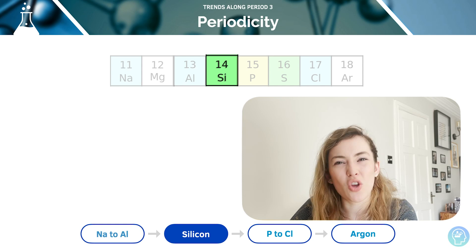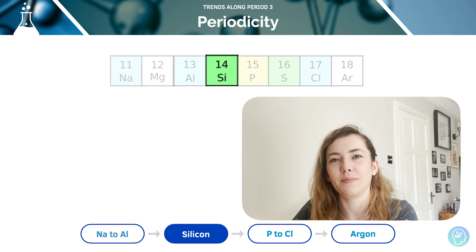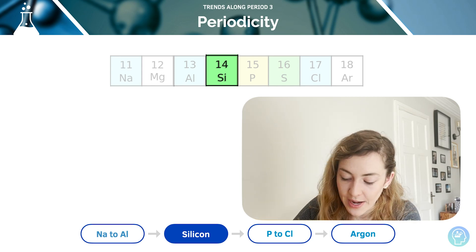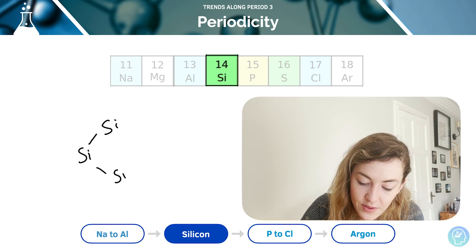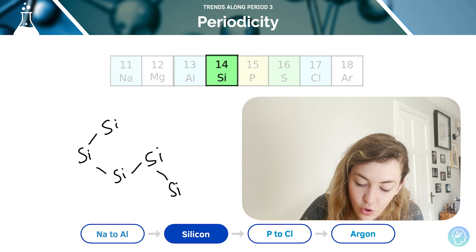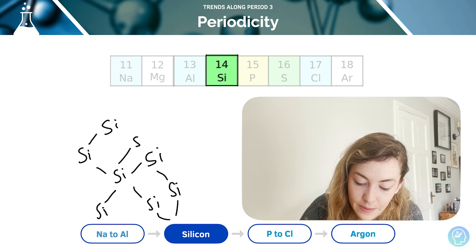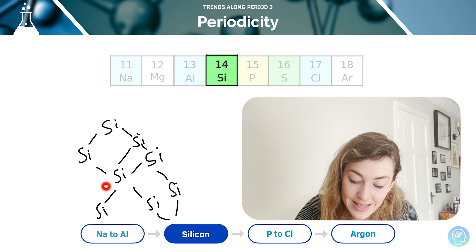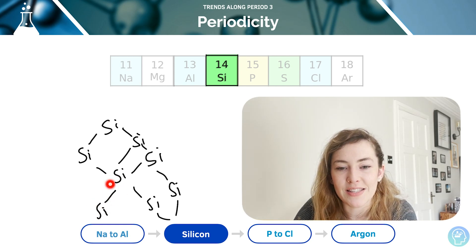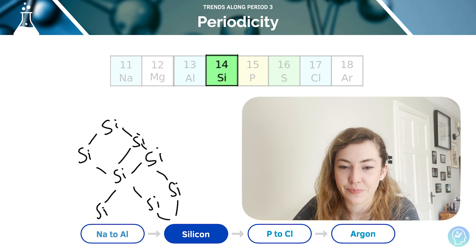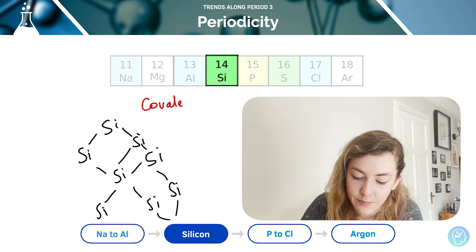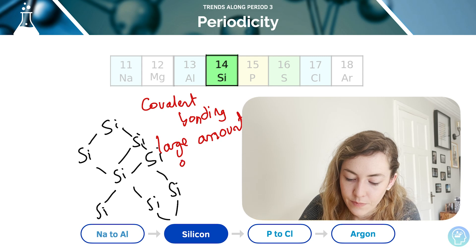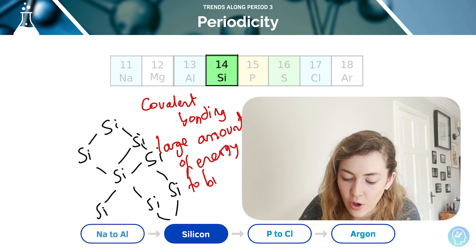Let's move on to silicon. Do you think it has a high or a low melting point? It's got a very high melting point because it is a giant covalent structure, or macromolecular structure. So we're going to have silicon bonded to another silicon to another silicon, going on and on — it makes this giant structure that requires a lot of energy to overcome because these are covalent bonds. Covalent bonds are comparatively the strongest type of bond, so they require an awful lot of energy to break, giving silicon a high melting point.